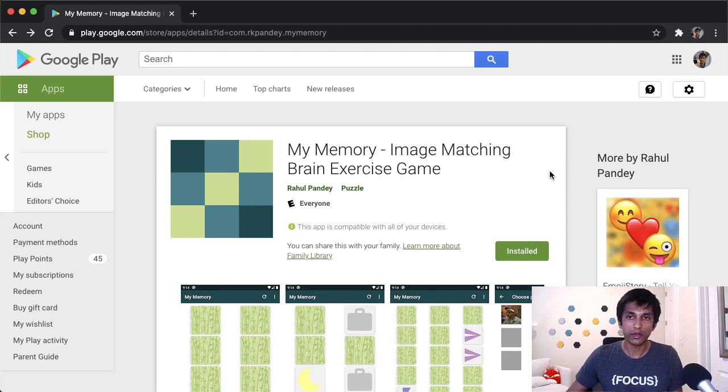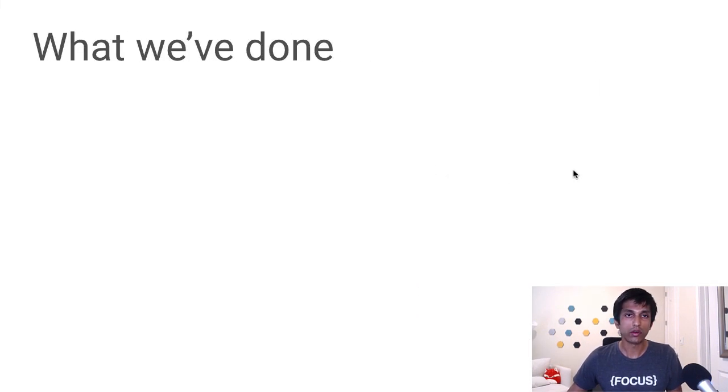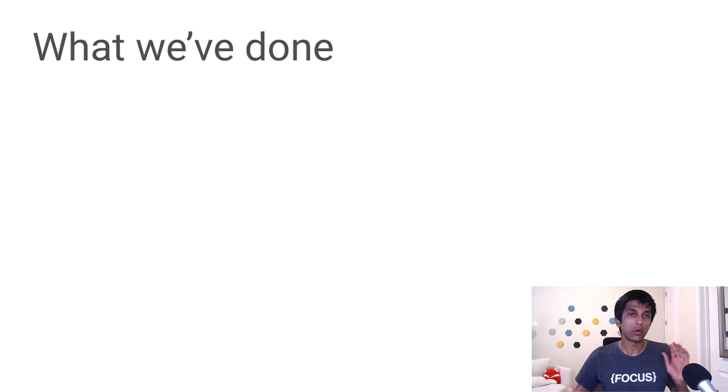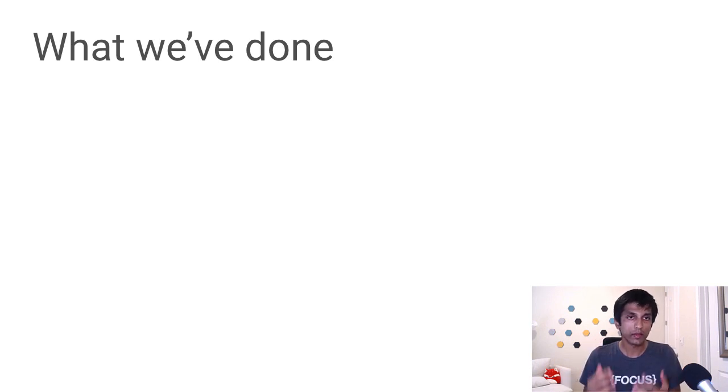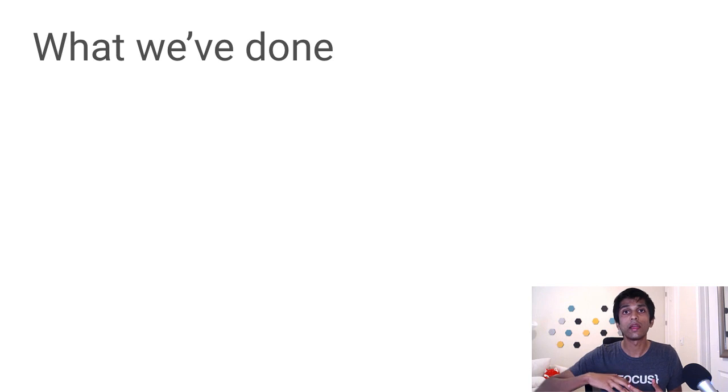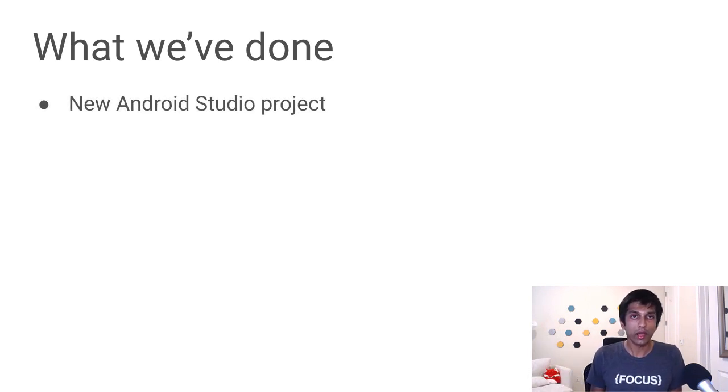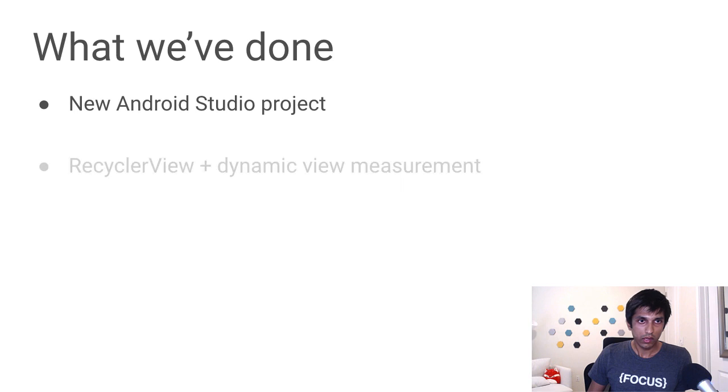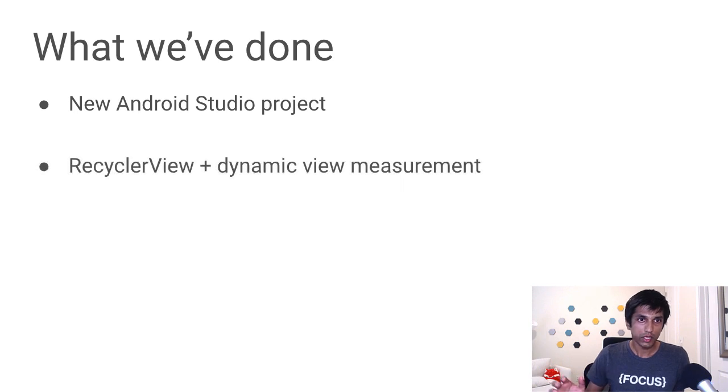The last thing I want to do in this segment is a review of everything we've covered. So there's a ton of really fundamental concepts that we've learned that you can now apply to whatever else you want to build. We created a brand new Android Studio project. So we started from scratch.